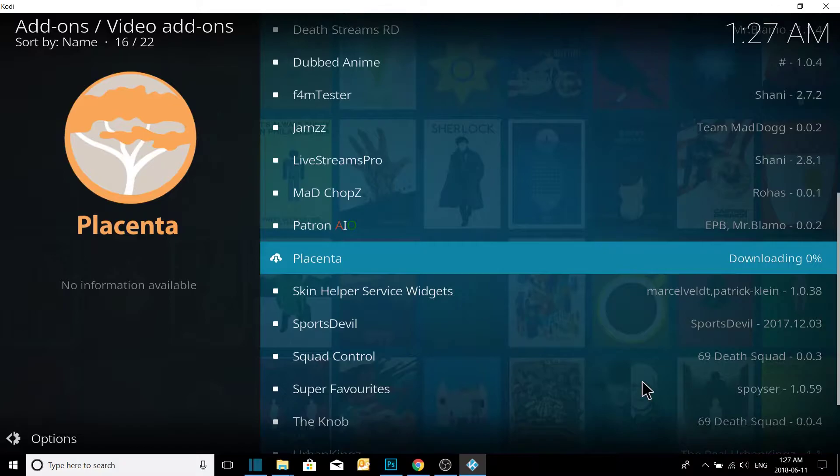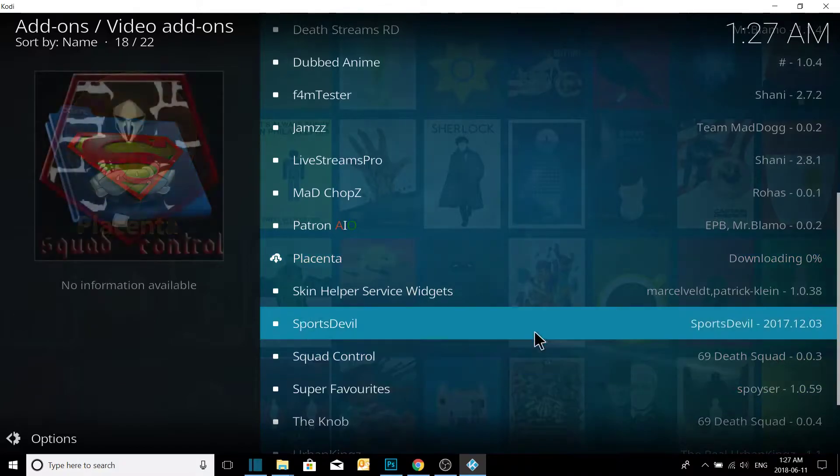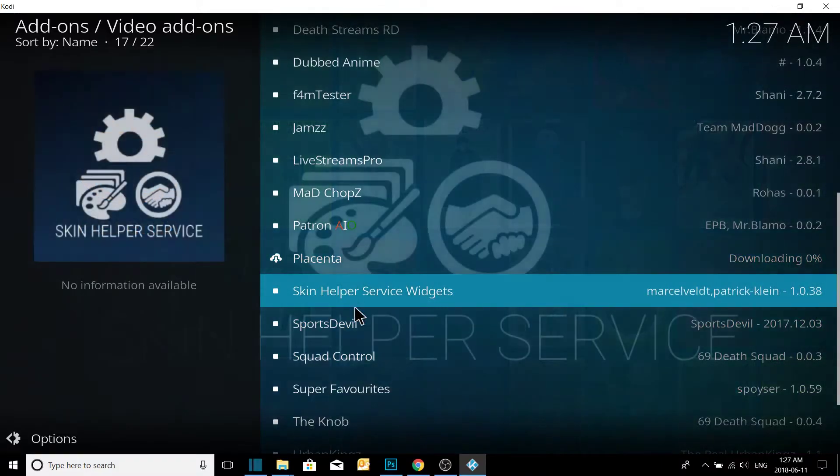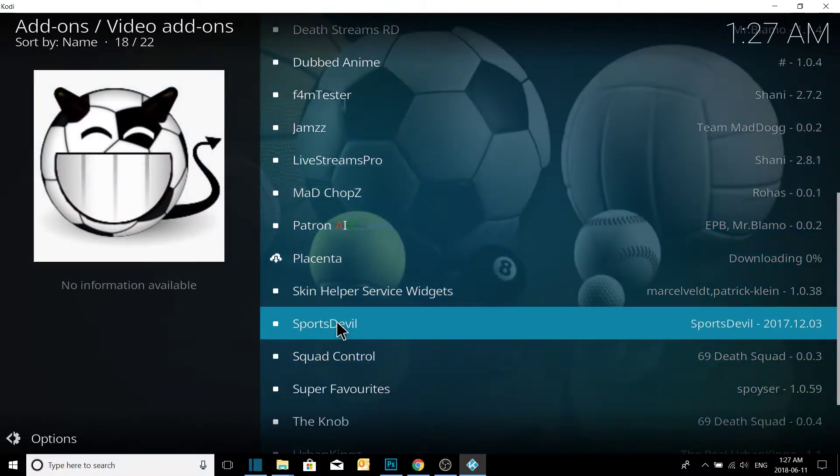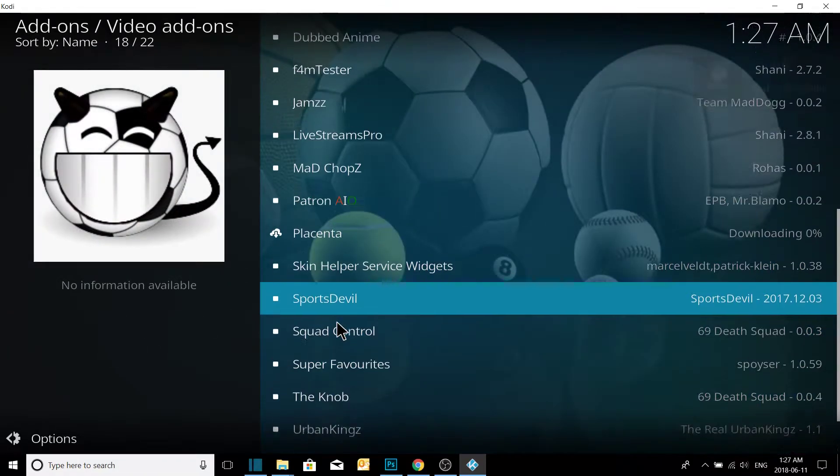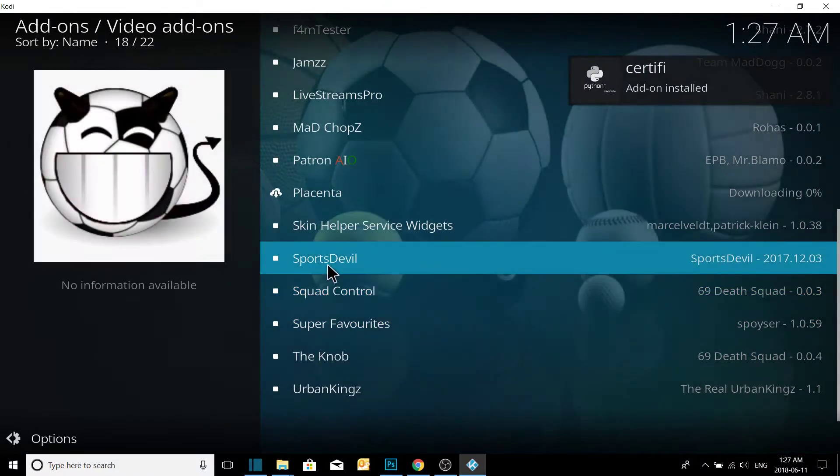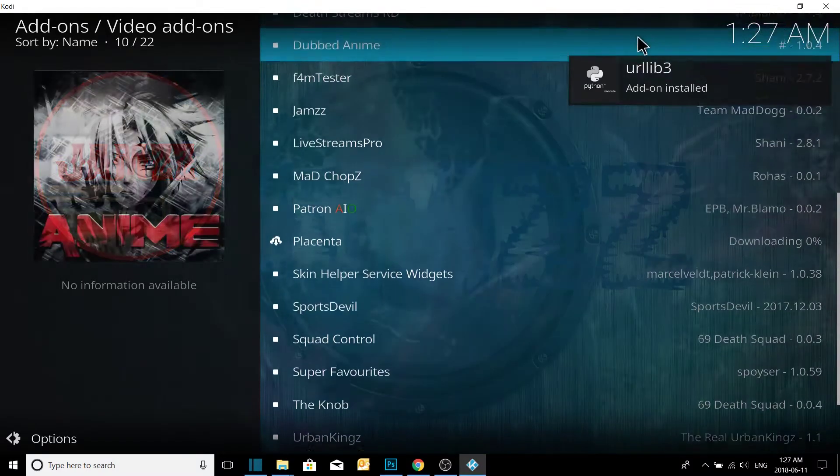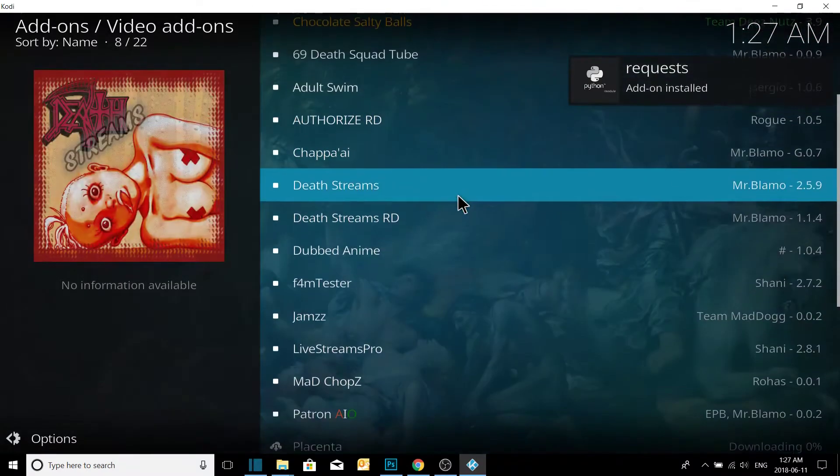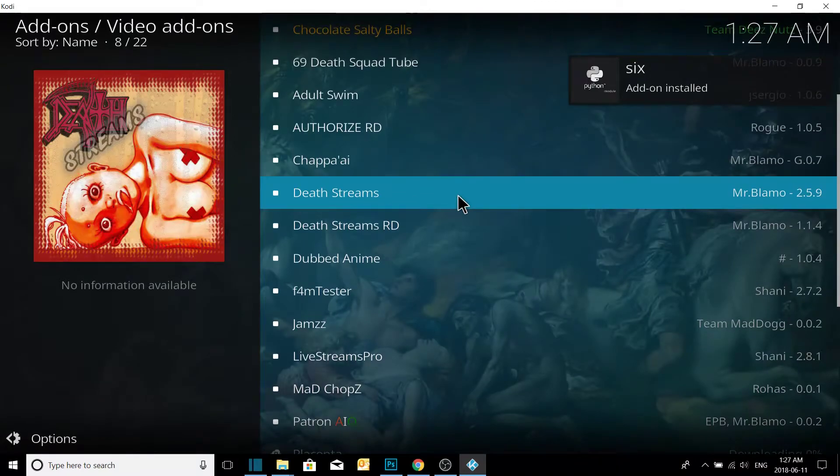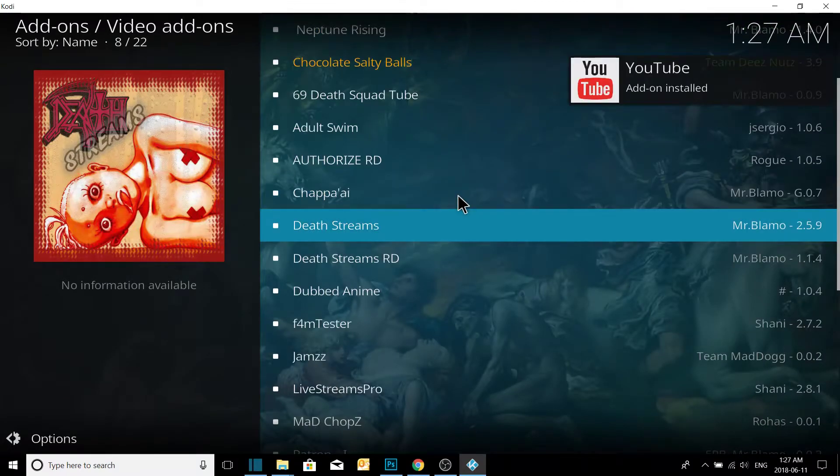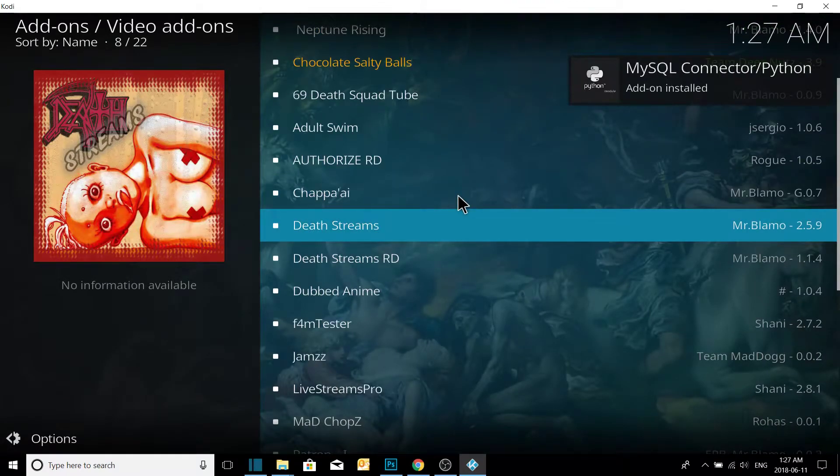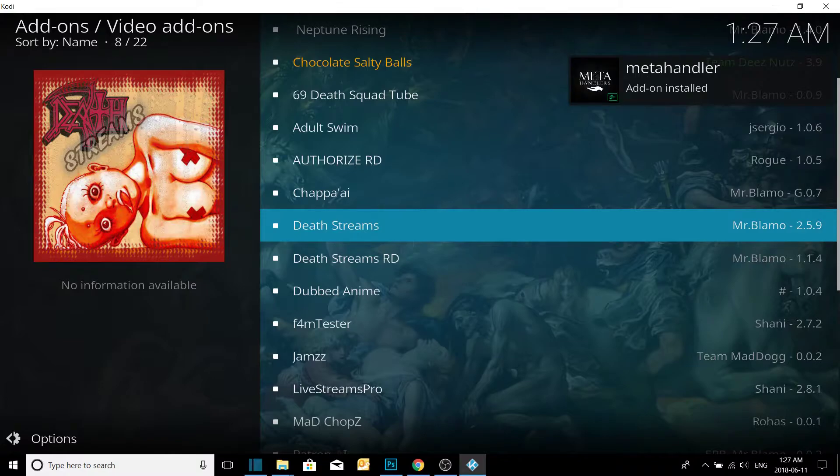Right there for you. We also have Sports Devil in here. Sports Devil is an excellent app for live sports. So we'll wait till all this stuff finishes here. Everything is installing, everything is updating. Beautiful.